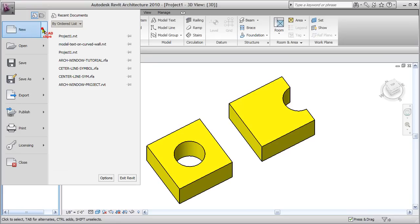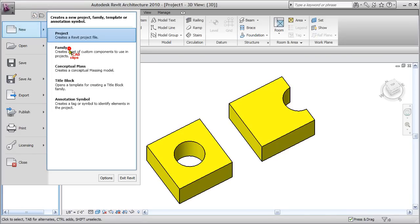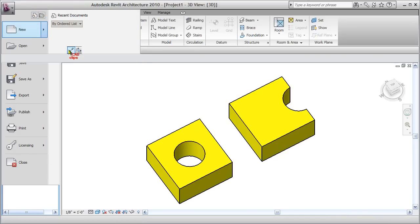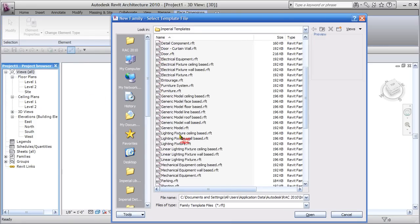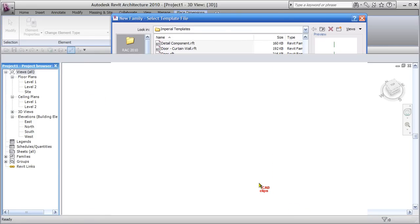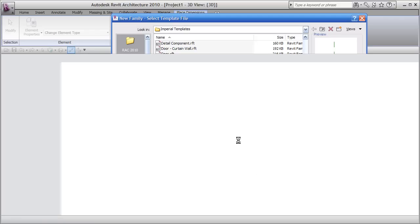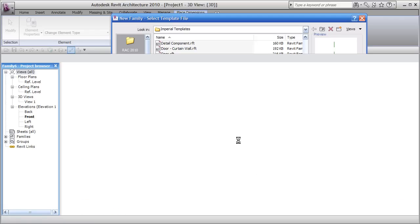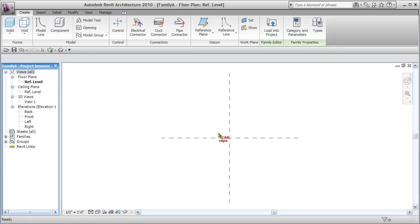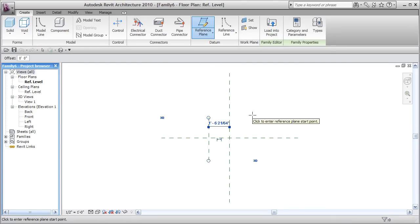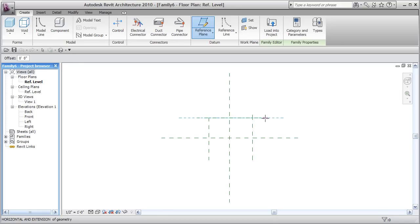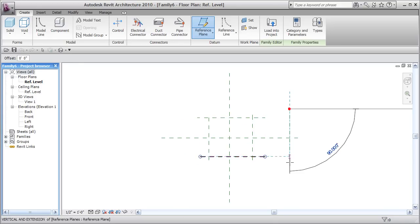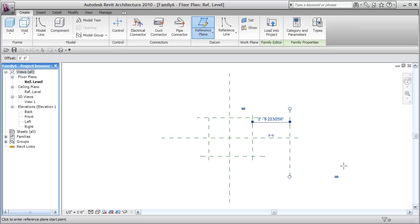We'll start by creating a new family using the generic model template and open that up. We'll use my 4B approach — brains, bones, balance, and body — creating reference planes, dimensions, and parameters before we model our solid geometry and voids. Let's start by creating some reference planes: one, two, three, four, and then one over here which will be the location line of the void.